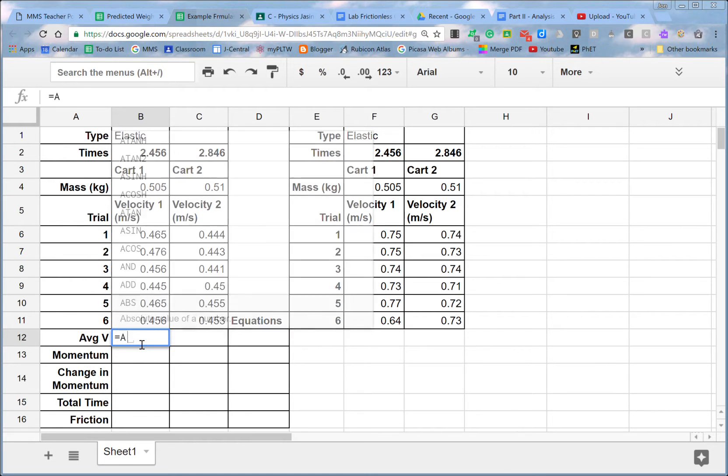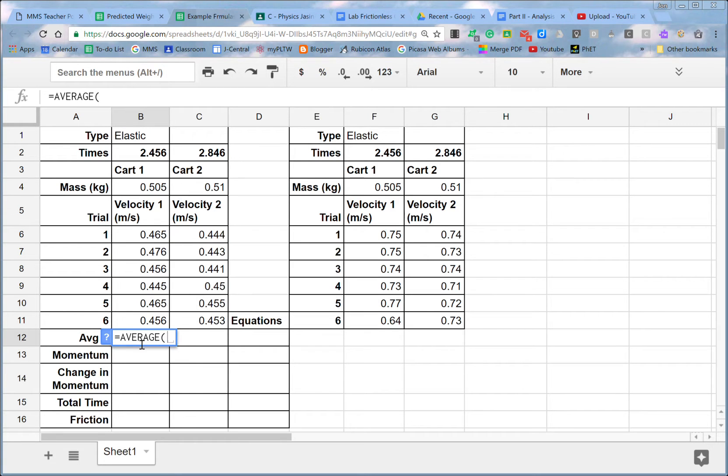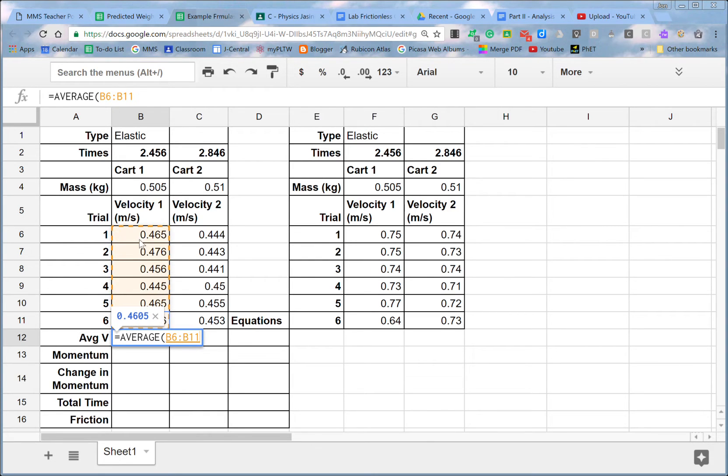So if I wanted to take an average, I literally write average. And I'll notice it'll bring up some suggestions for what kind of average do you want. So we want a regular numerical average, and then we're going to start with an open parenthesis, and then we're going to select the cells that we want to take an average of. It actually gives you a quick preview of what that average is going to be.